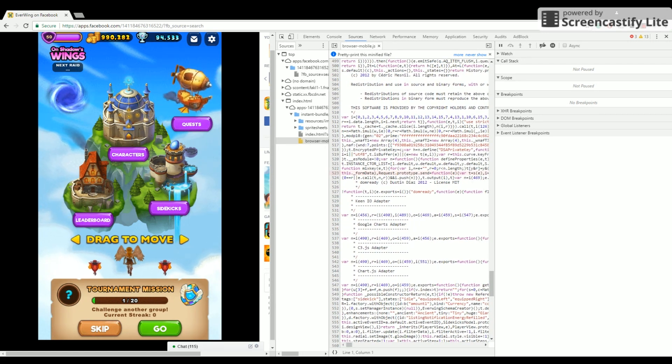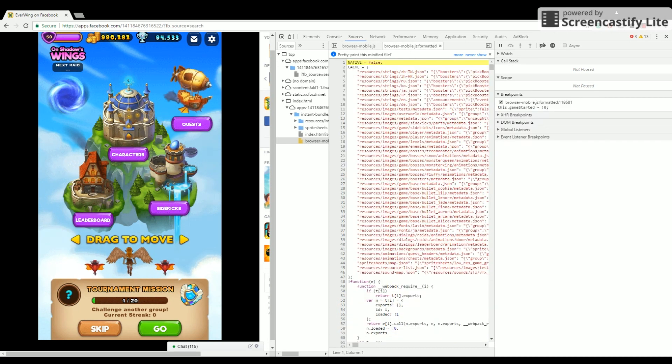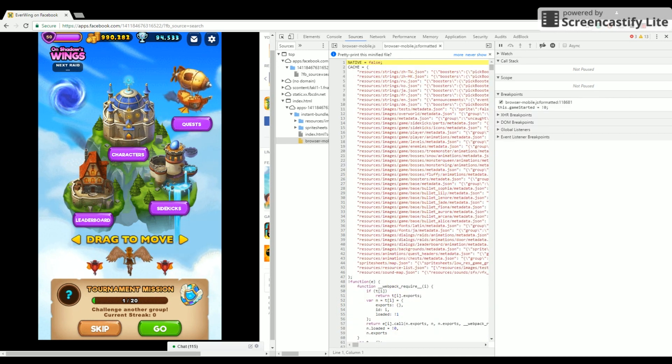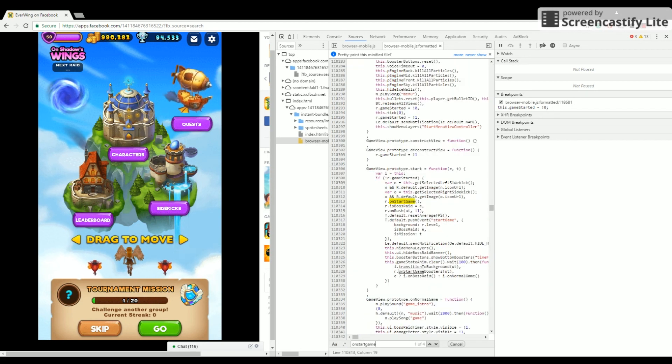Now click Pretty Print. Once it loads, sometimes it takes a while, click Control F, then type On Start Game.